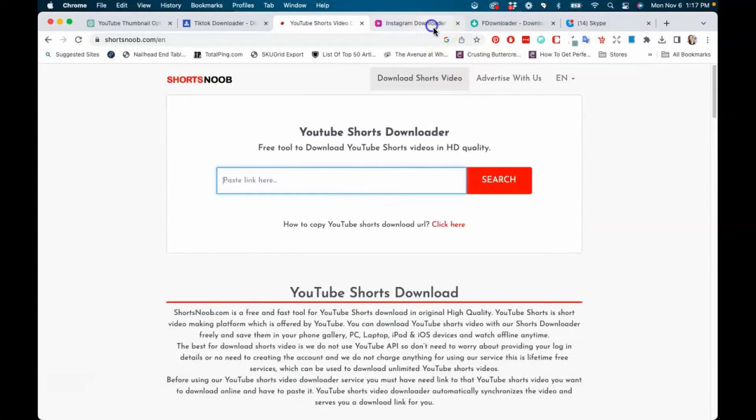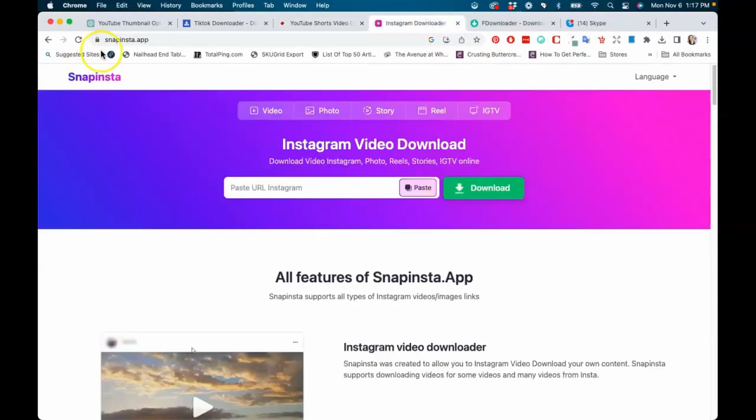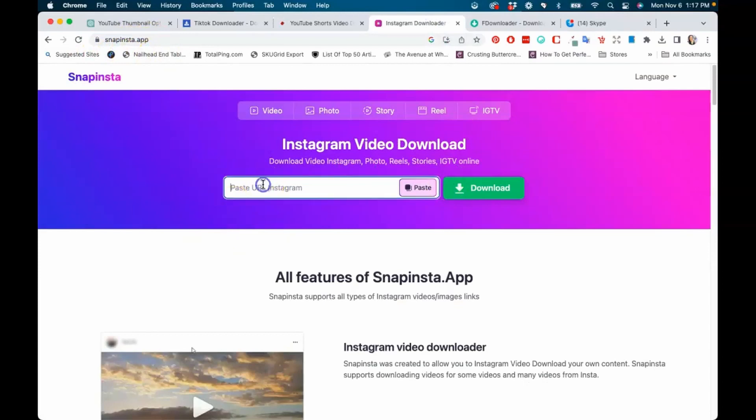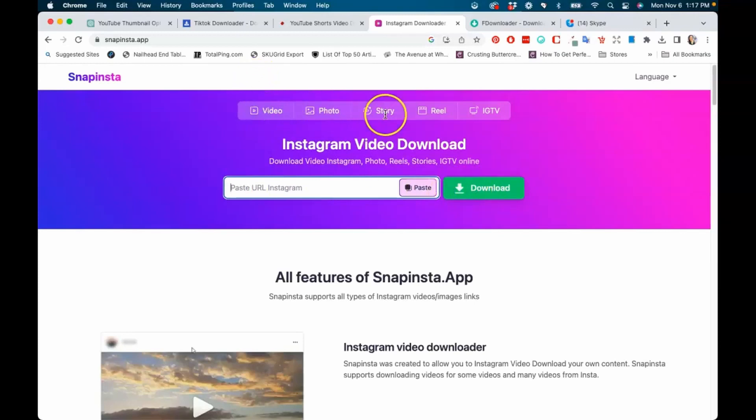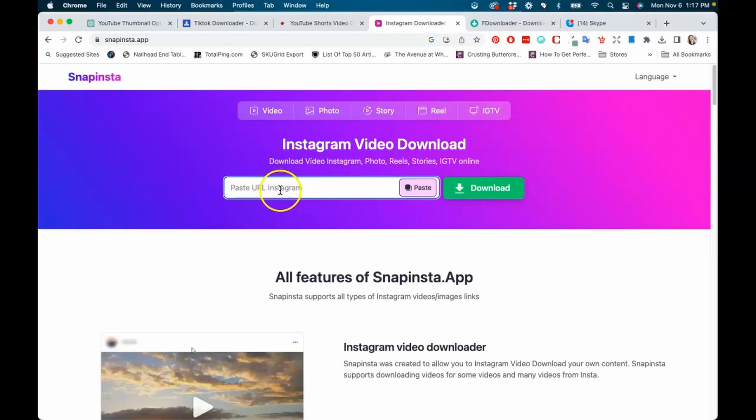The next one we're going to go over today is snapinsta.app. This is where you're going to be able to paste in your Instagram short videos, your Instagram reels videos, and you paste them into this app. Once you do, you'll be able to download the app, and it looks like you can do it from different places. It looks like Instagram does apply a logo at least to the video content, so you'll be able to download your Instagram videos without the Instagram logo using this app.